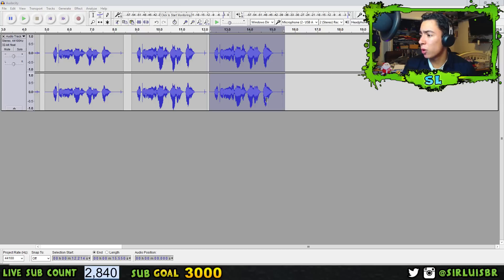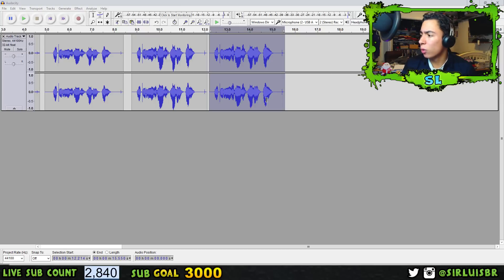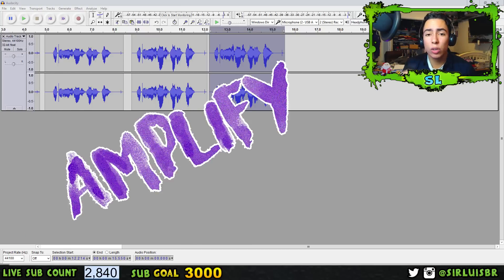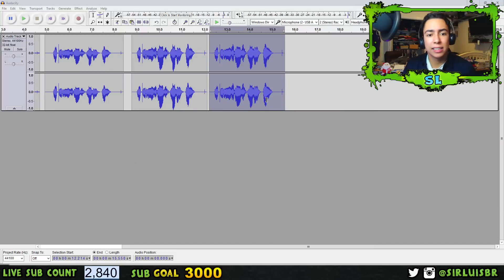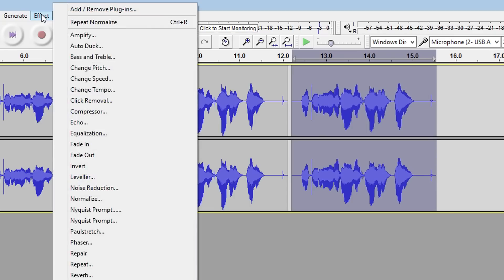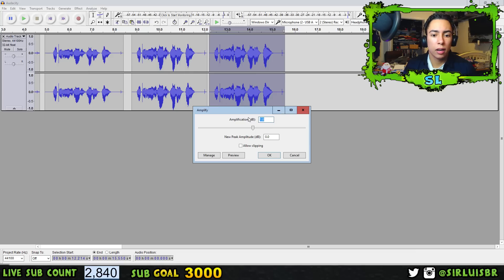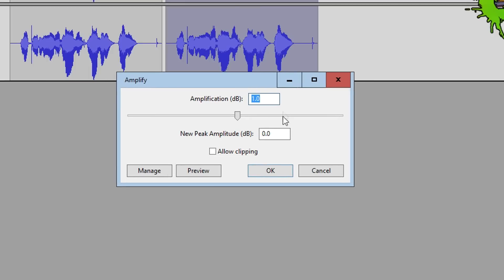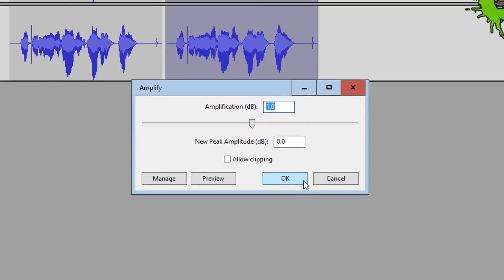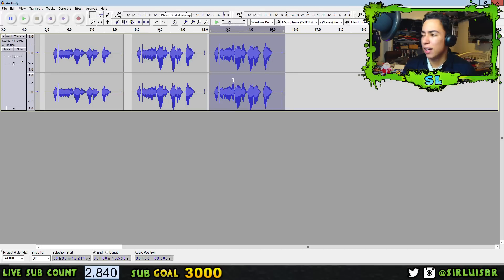If your audio is a little low, there is a way to amplify it. Select the audio, go to Effect > Amplify. Leave the value at 1 — that's what's recommended — then press OK. You can see the audio waves get a little bigger and the volume gets a lot louder.